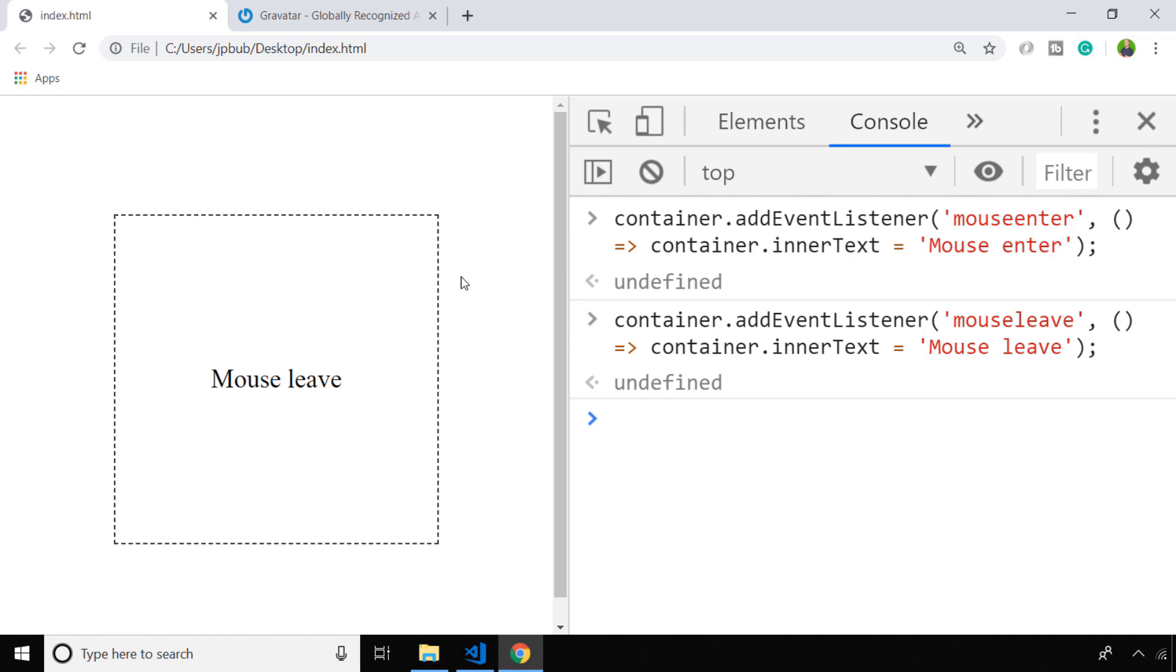So whilst again this could be done with CSS by having two elements and changing their display properties depending on the hover state, you can see when you need to do more complicated things, using the event listeners in JavaScript will make those updates a lot easier.